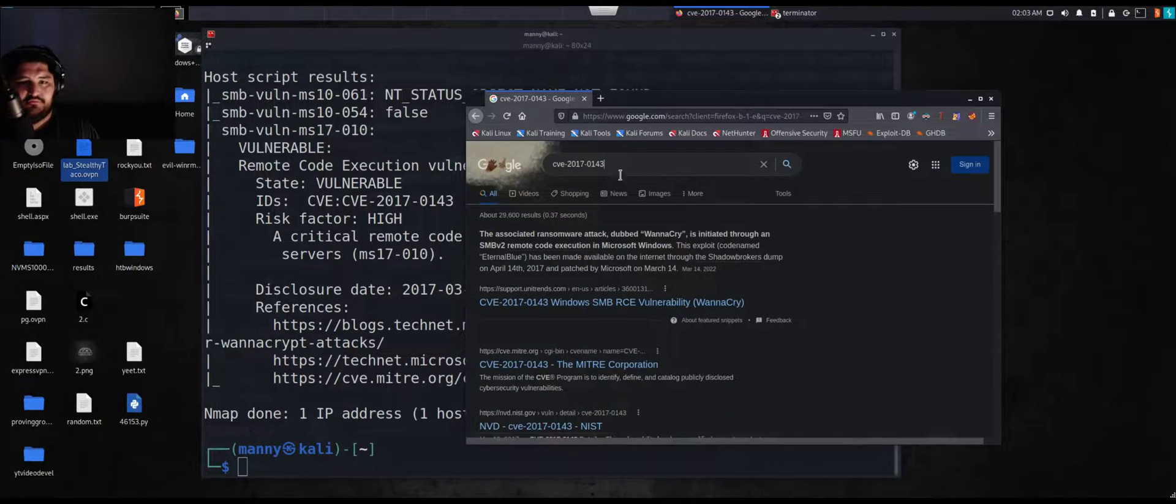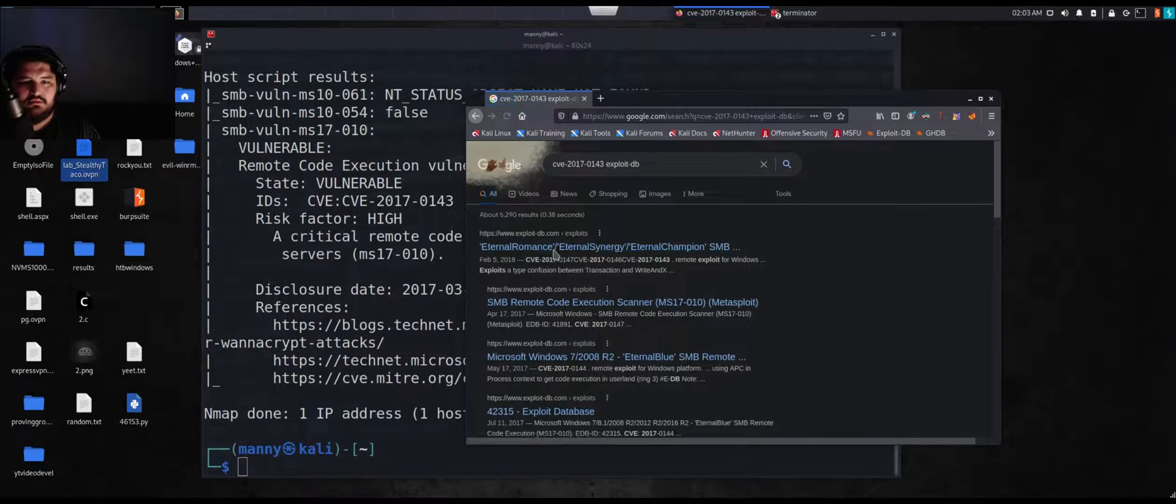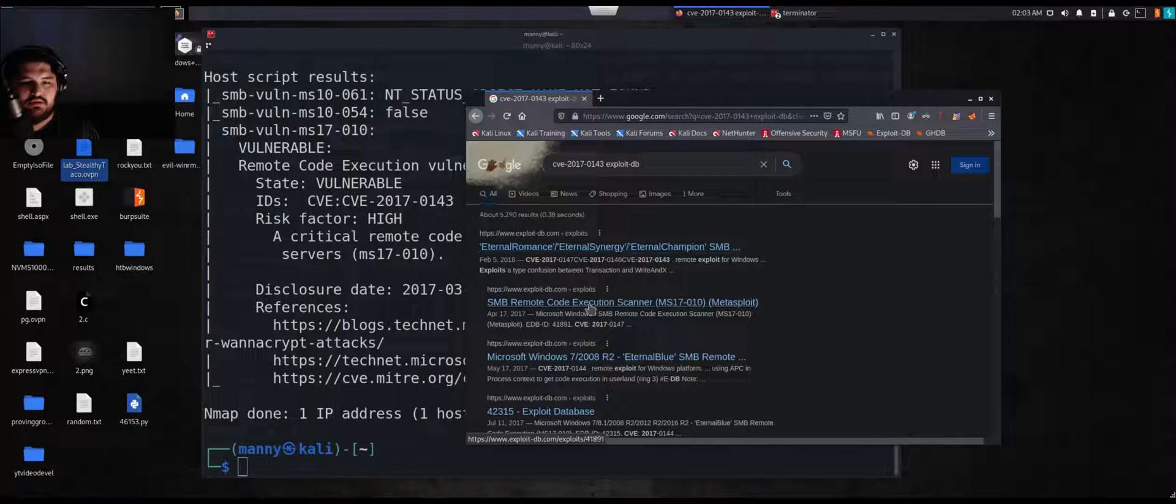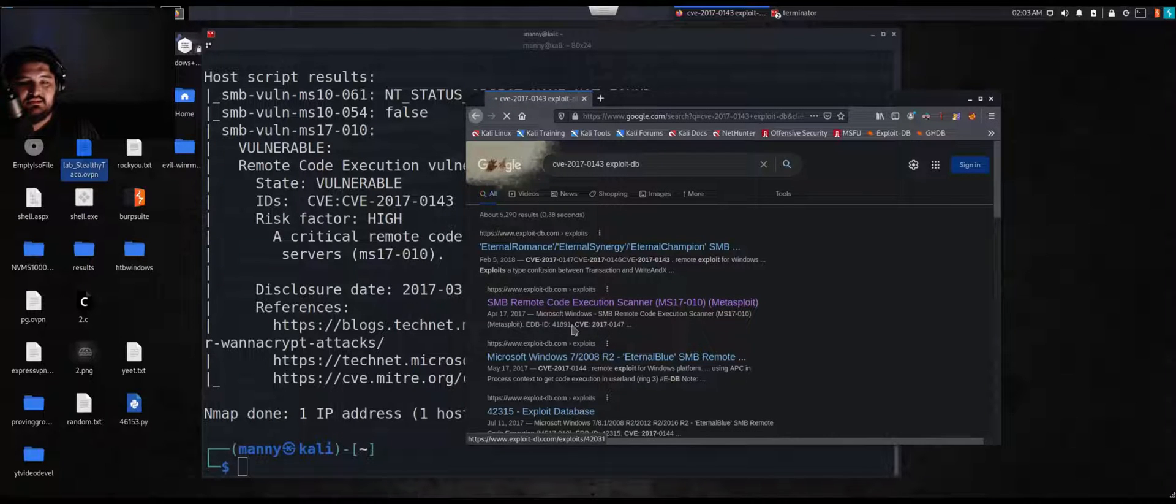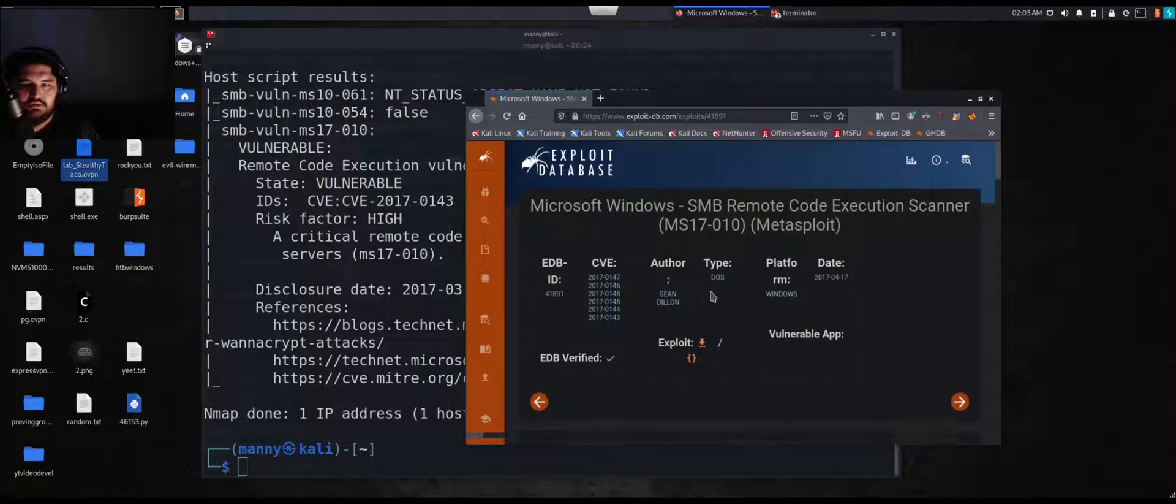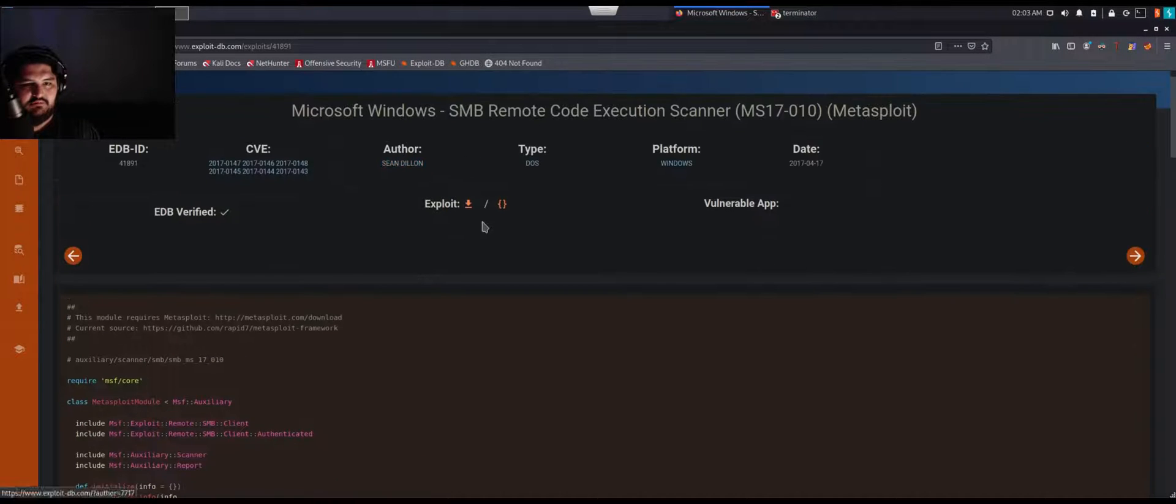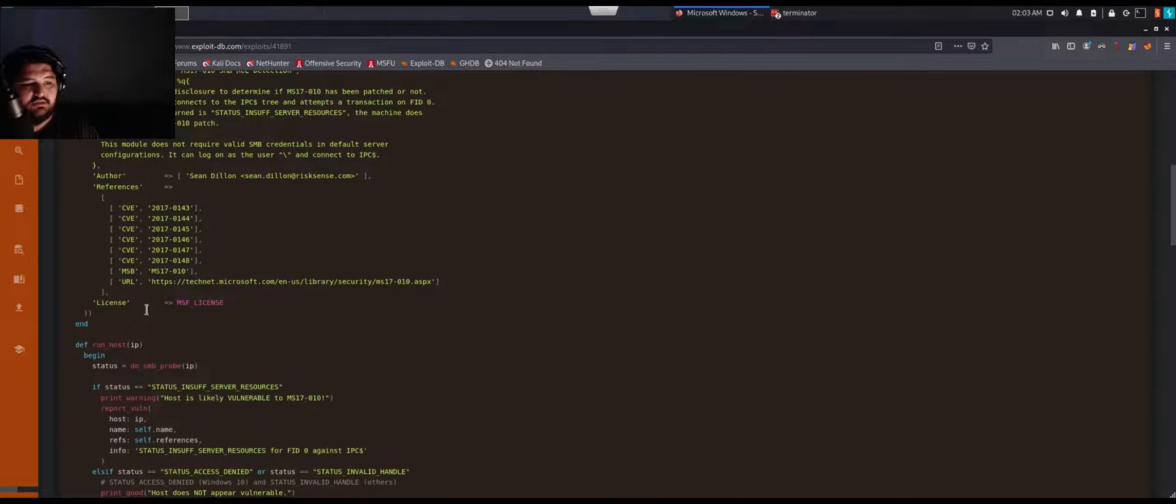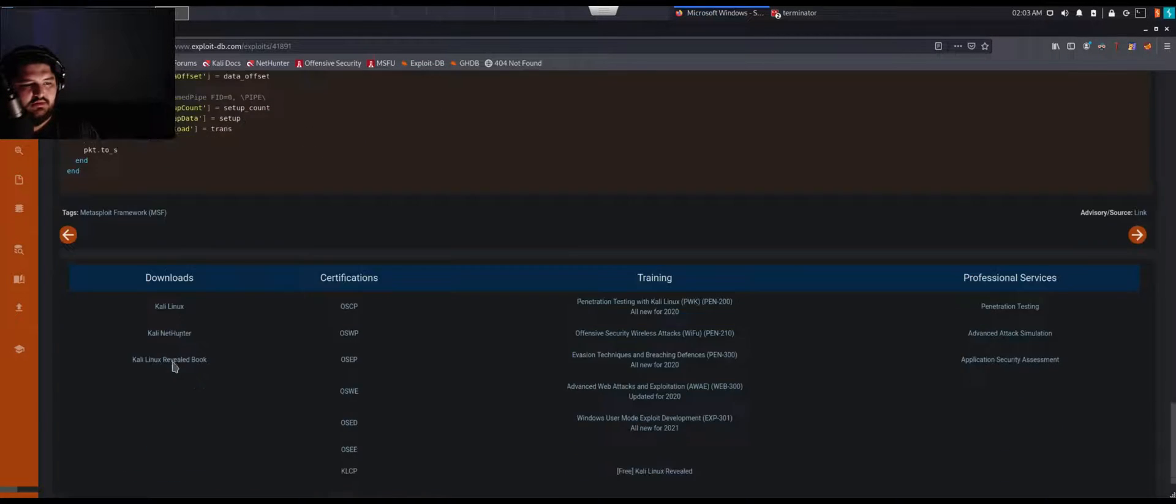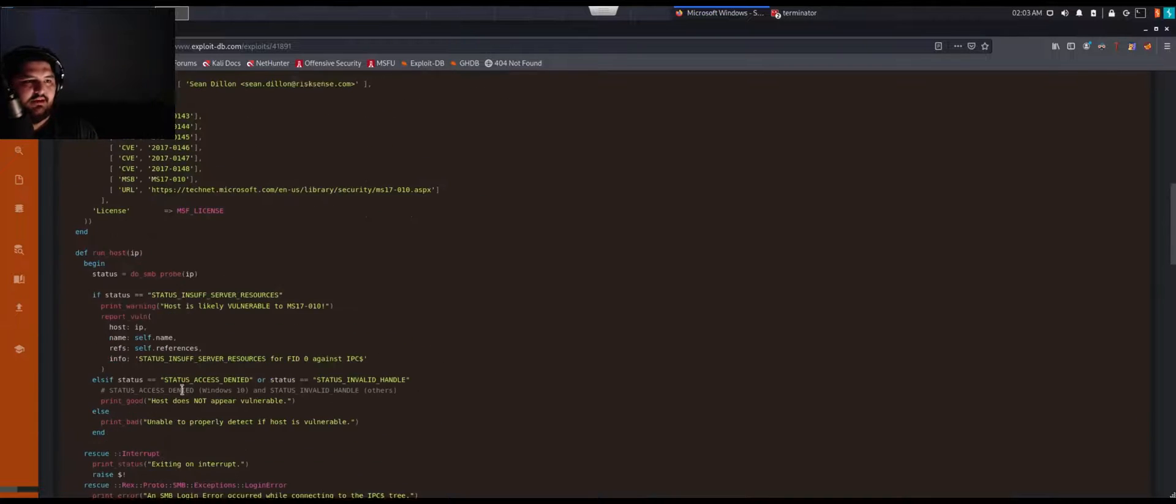Let's go look for exploit DB. I see Eternal Romance, CVE 2017-0147. And then we see this one right here. We see that it's affiliated with Metasploit. Let's go look at this, SMB RCE, Remote Code Execution. Let's go maximize this. We can download the exploit, that's pretty cool. We see a whole bunch of other stuff in here, the CVEs, and it's running all, it's going to use all of this code right in here. That's one way to look it up.